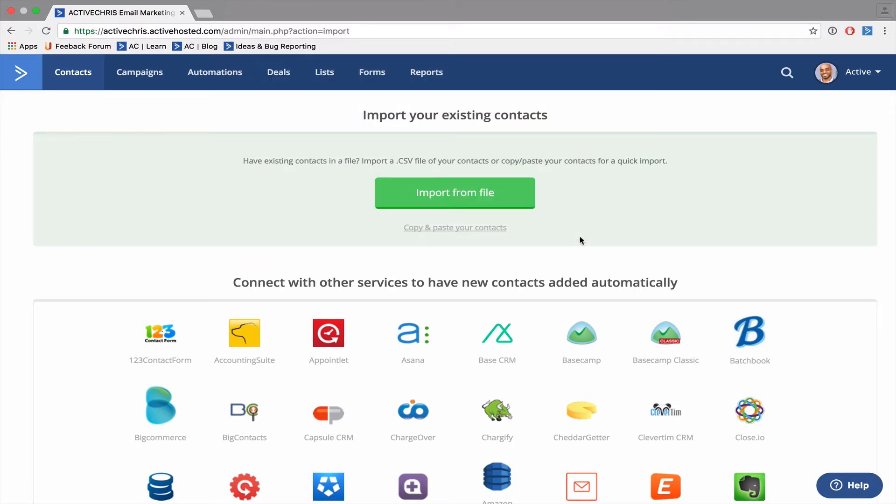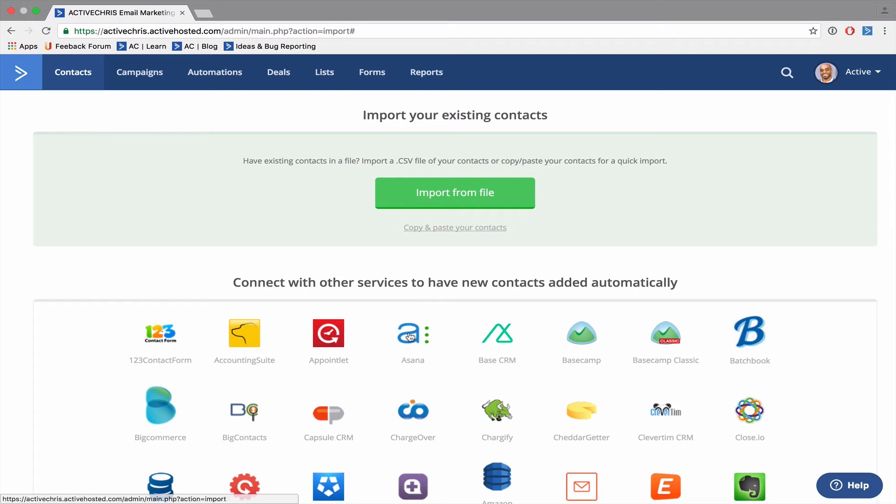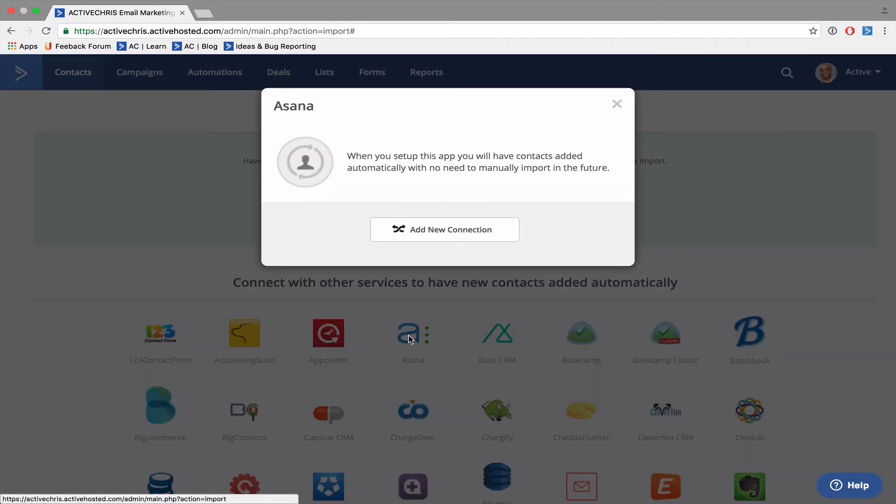The second option under importing your existing contacts is to connect another service, a third-party service, to your ActiveCampaign account to add your contacts. In order to do so, simply select the third-party tool and click the name. You'll be given a prompt